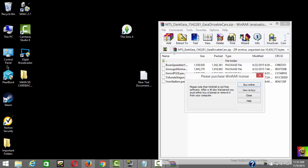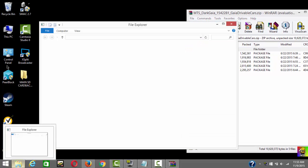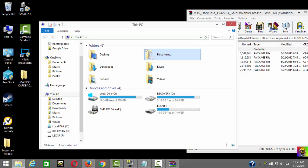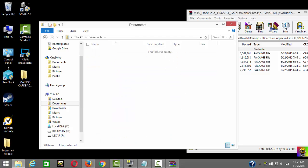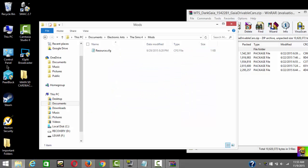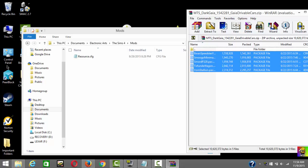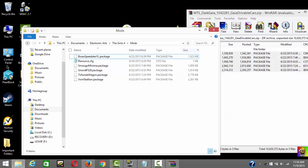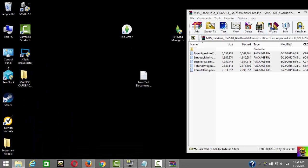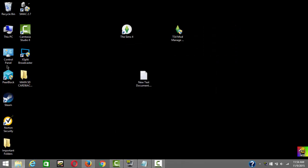Open the downloaded file and put the WinRAR window to the side. Then go to your Sims 4 mods folder: This PC → Documents → Electronic Arts → Sims 4 → Mods. Once you're in the Mods folder, you may see a file called resource.cfg. Just copy all the files you downloaded from WinRAR into the Sims 4 Mods folder, then close the WinRAR window.